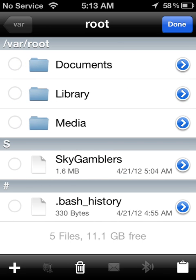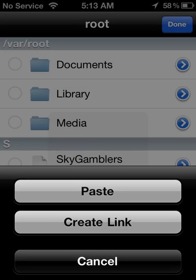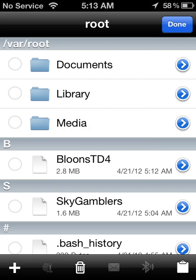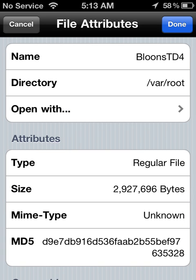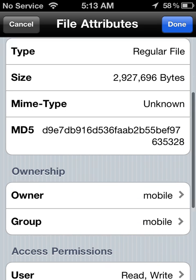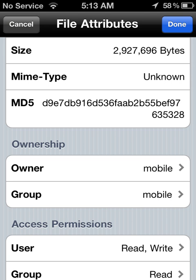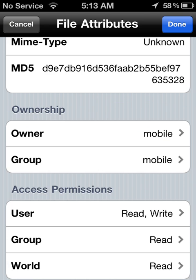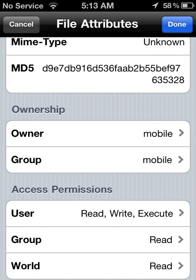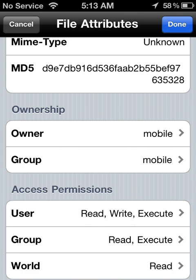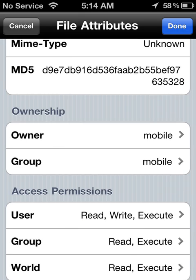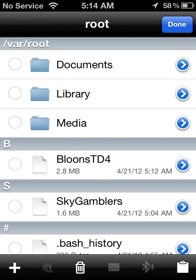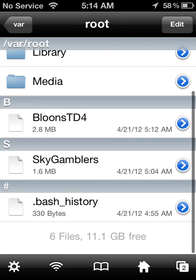Go root so it's var root and then paste it here. Press the blue arrow and then set the ownership and group to mobile mobile if it's not already set. Then go to user, go execute group execute world execute click done.